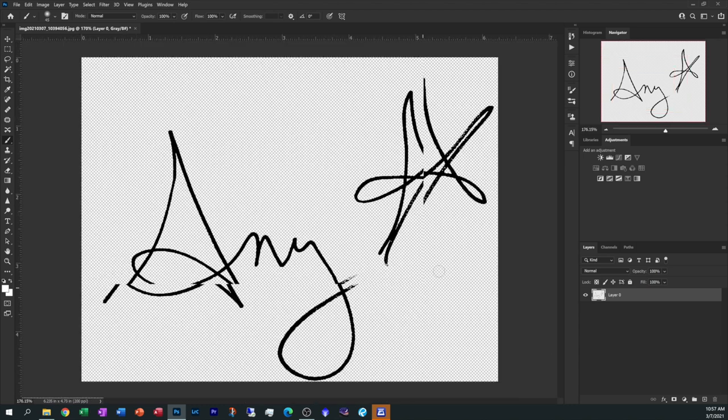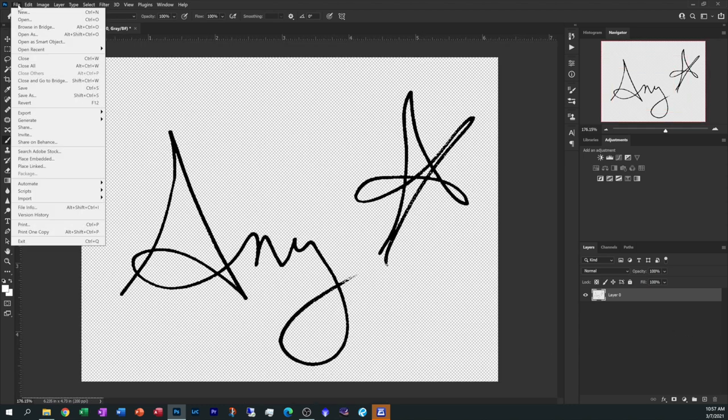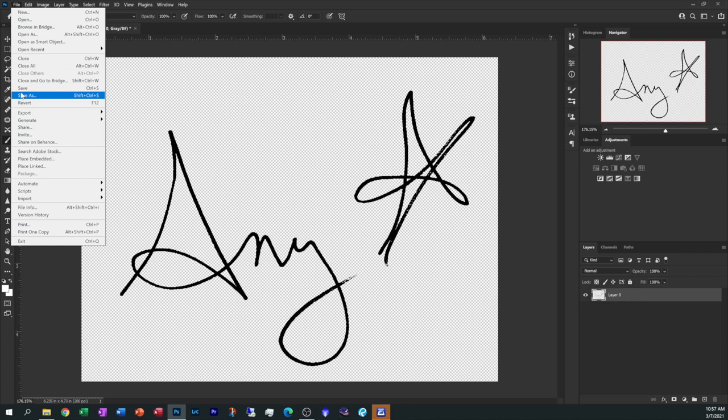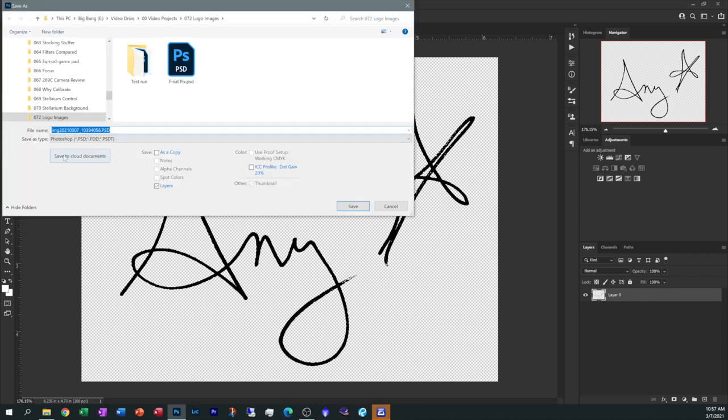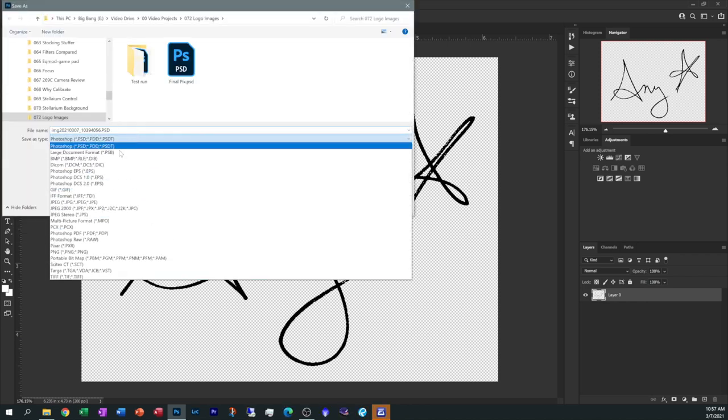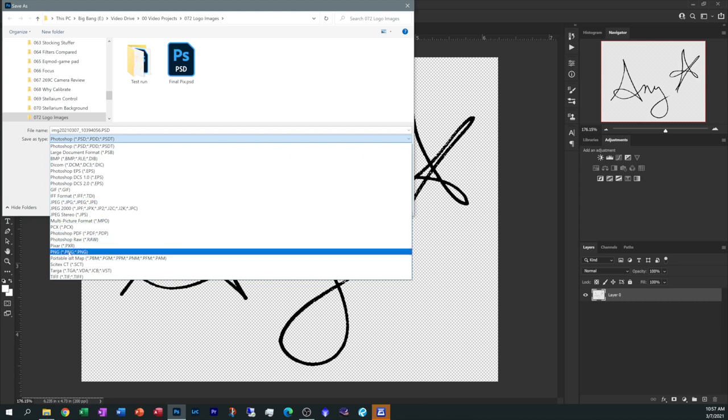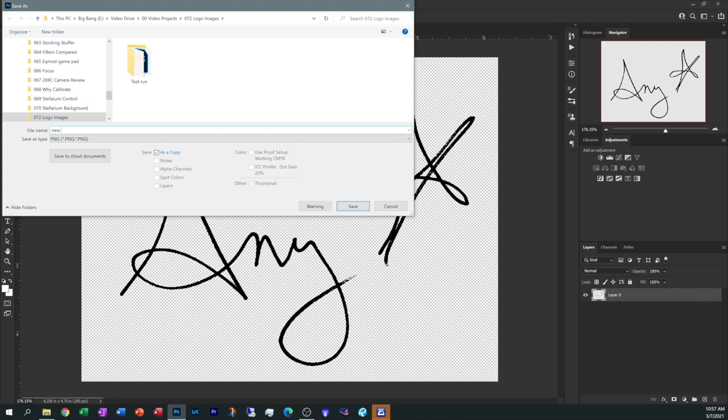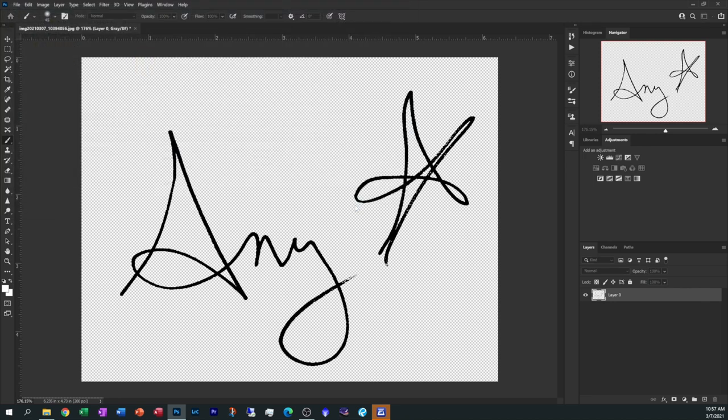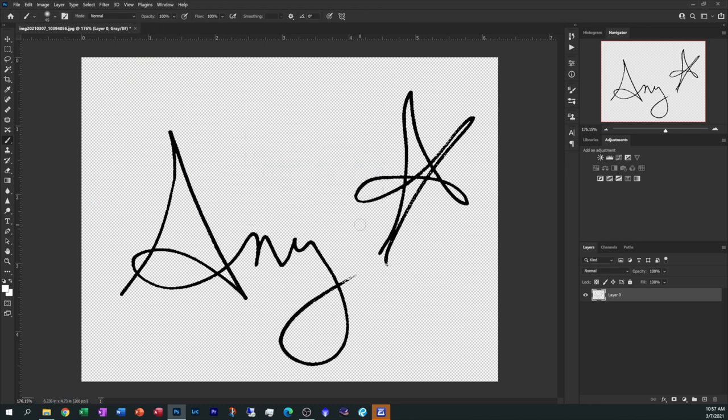You can see it's there. Now all we have to do is go under File and do a Save As and save it as a .png file. Okay, that allows you to have the opacity of the image and a clear background. So let's give it a name. Let's call it new logo and save. It comes back with this menu and just go ahead and say okay.